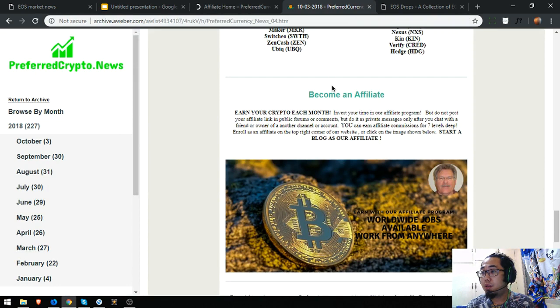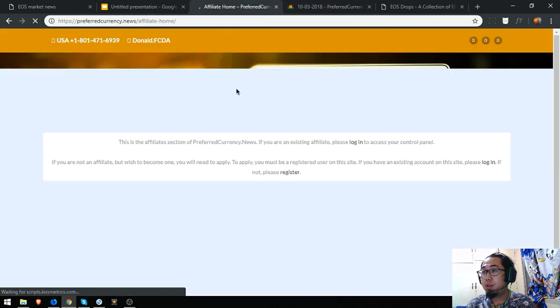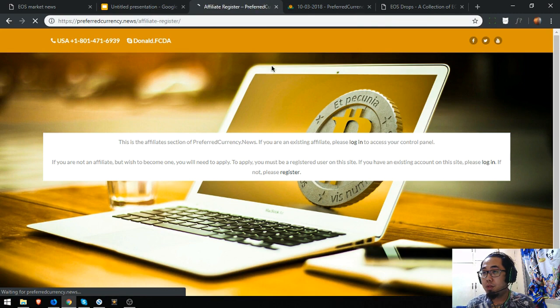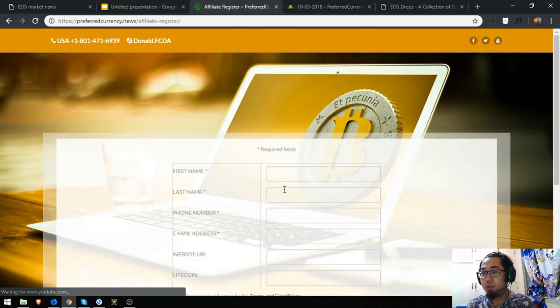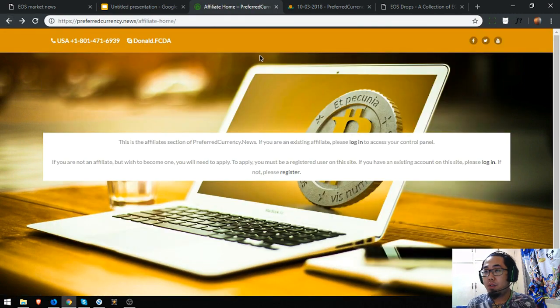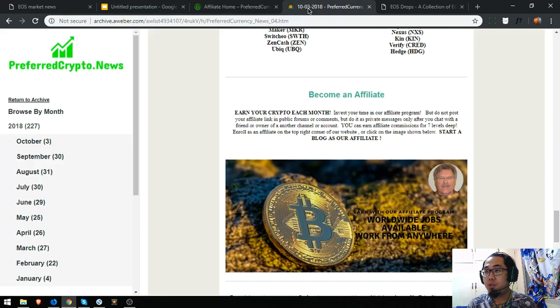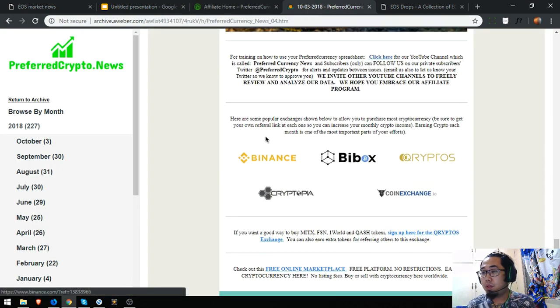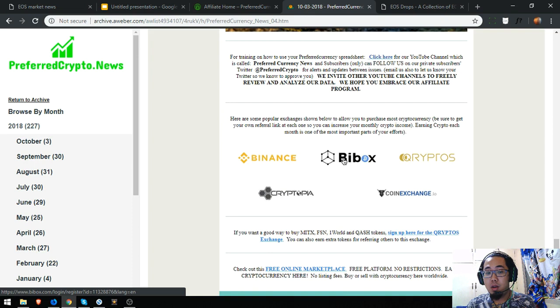To register, you're going to receive an email confirming your membership signature. So there's a list of exchanges here.